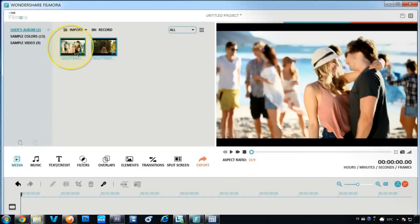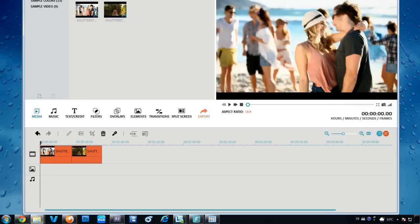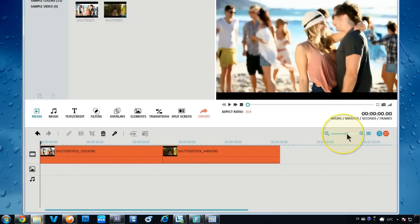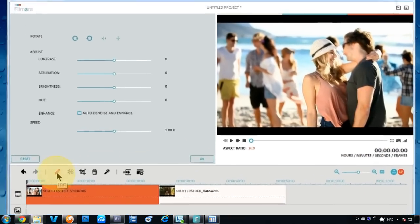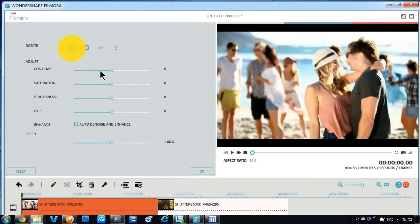Drag and drop one or more videos from the Media Library to the timeline below to get basic editing options like rotate, adjust saturation, edit hue, and speed, etc.